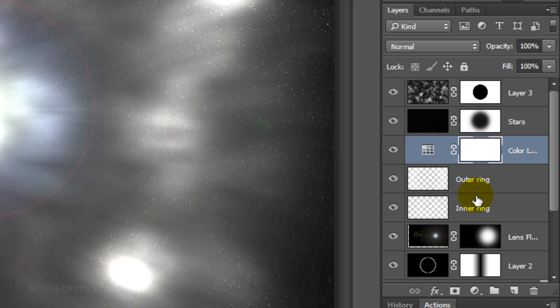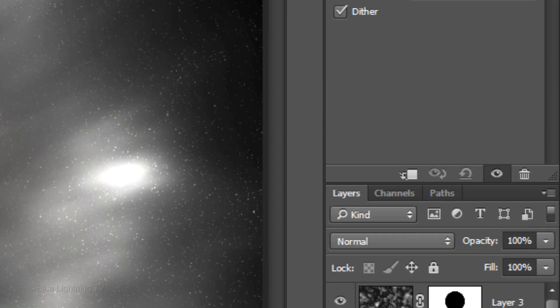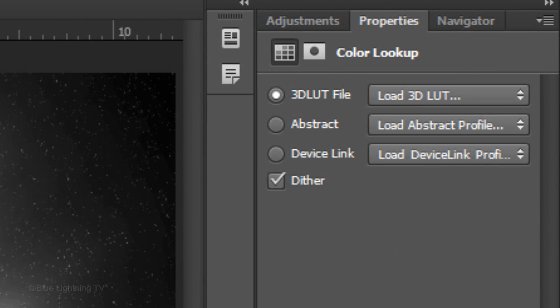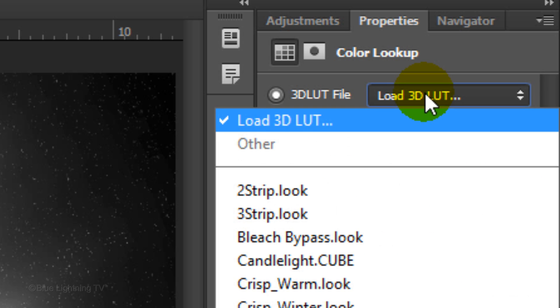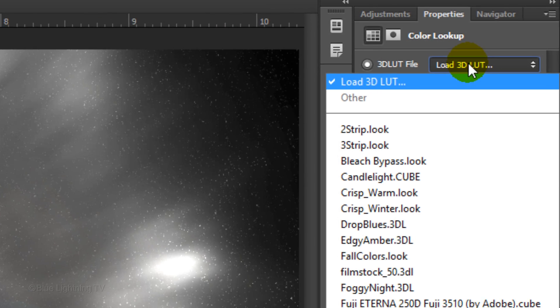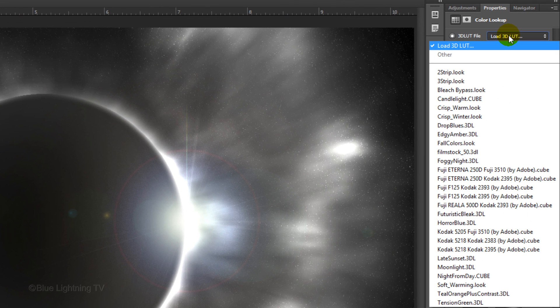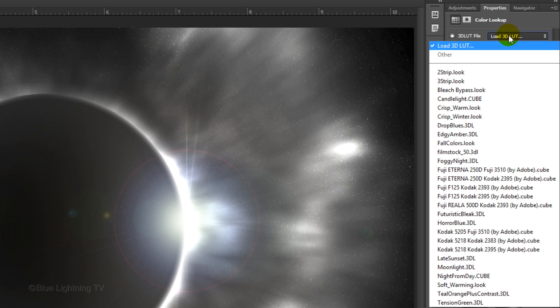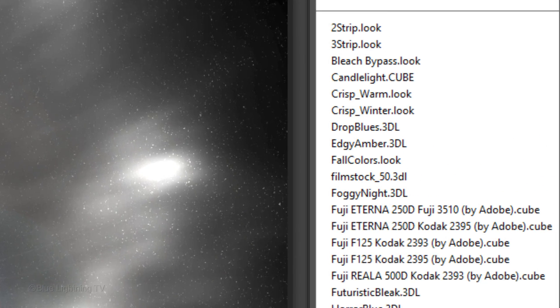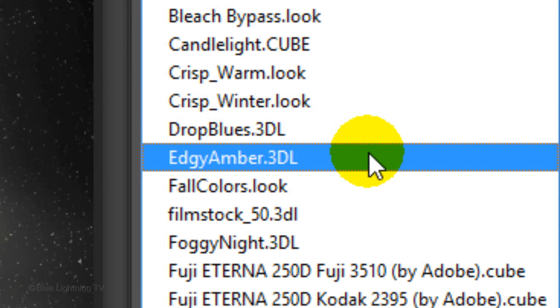I did an in-depth tutorial on Color Lookup, so if you'd like to watch it, I provided its link in my video's description or project files. Tick 3D LUT File and click the Load 3D LUT Flyout Presets. As you can see, there are many from which to choose, however, I'll be using two different color lookups to achieve the look for the solar eclipse. The first one is EdgyAmber.3DL.